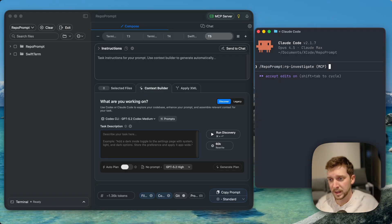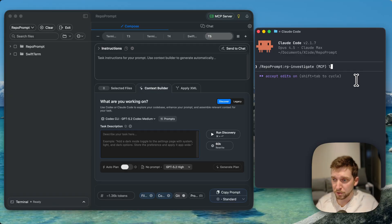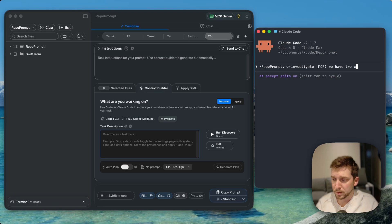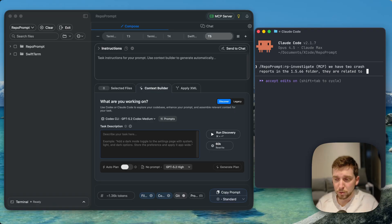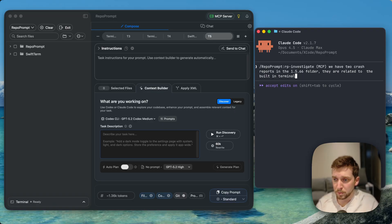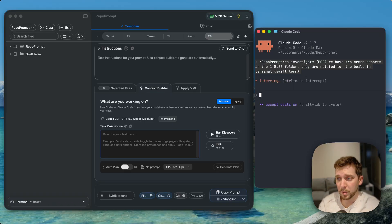So what I'm going to do is use the RP investigate prompt to look into two crash reports. We have two crash reports in the 1.5.66 folder, they are related to built-in terminal SwiftTerm.